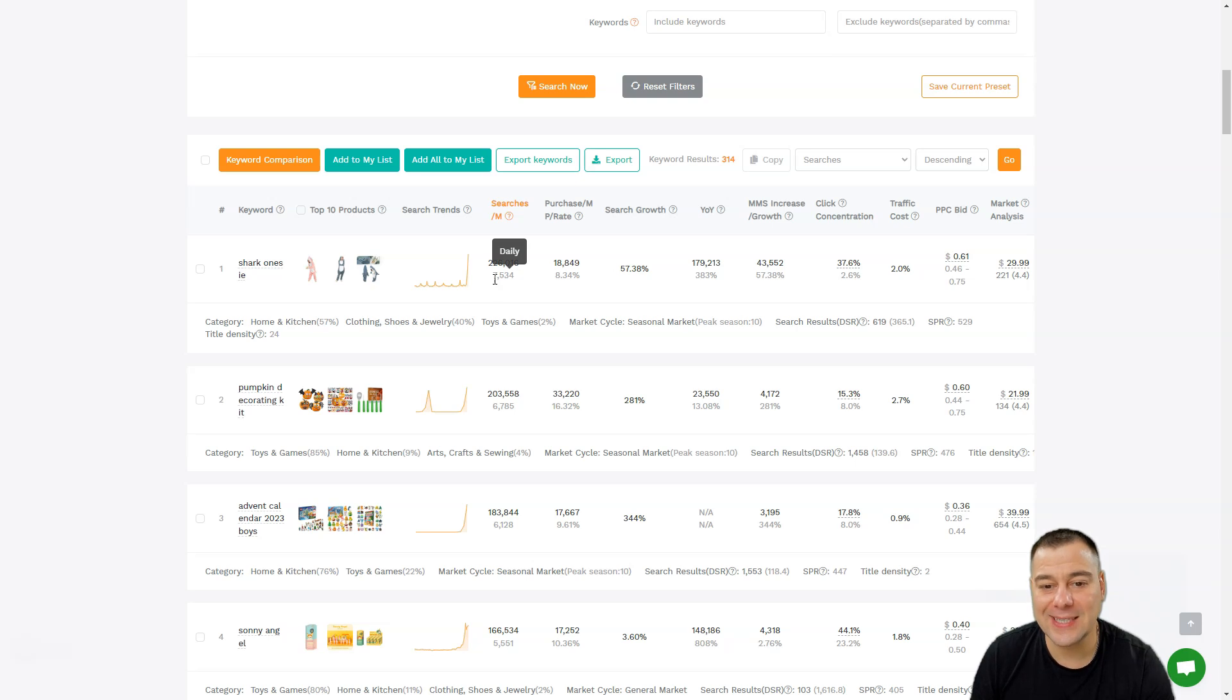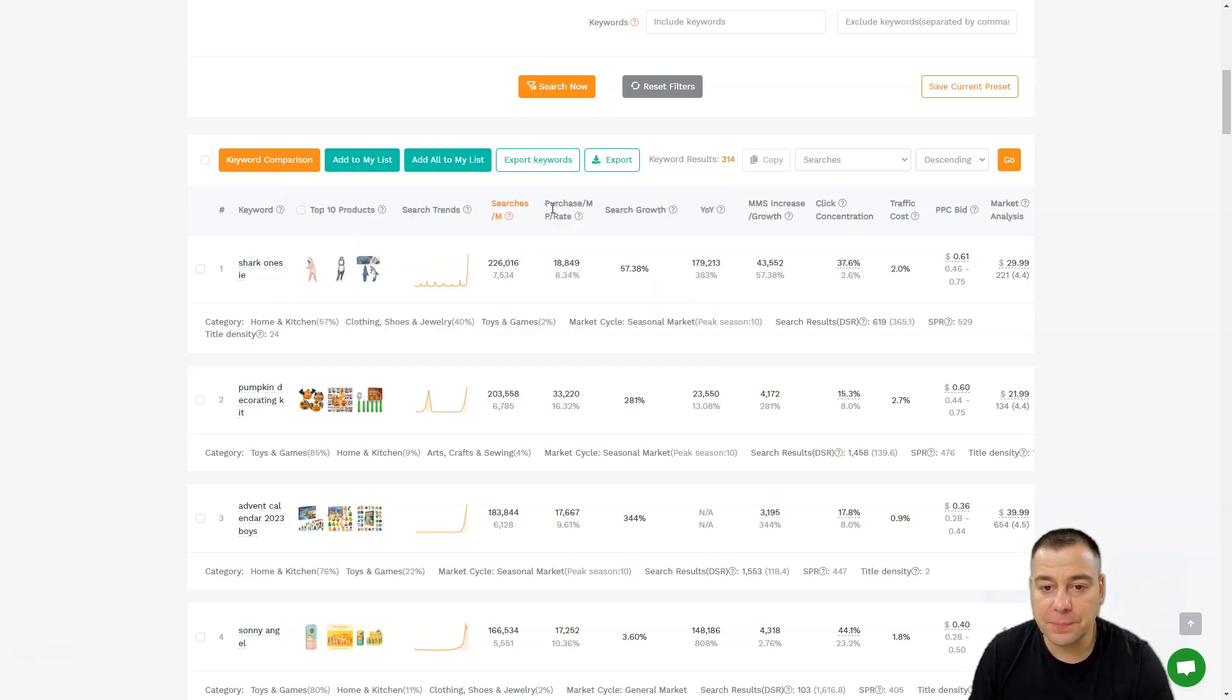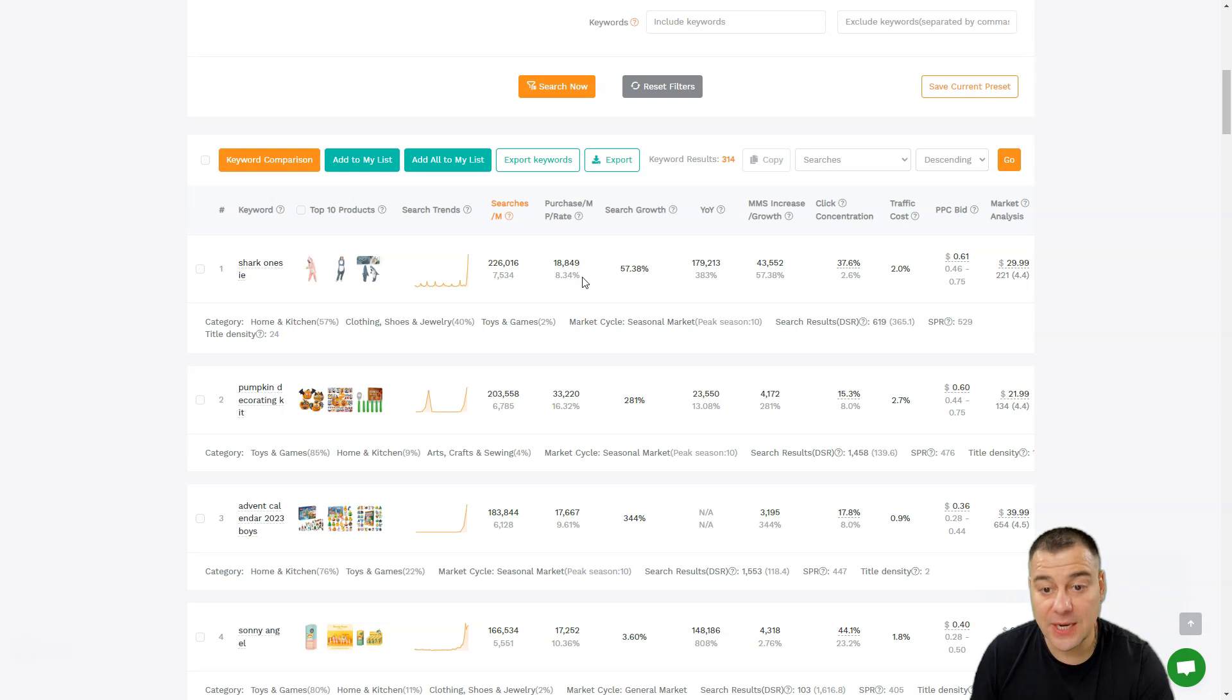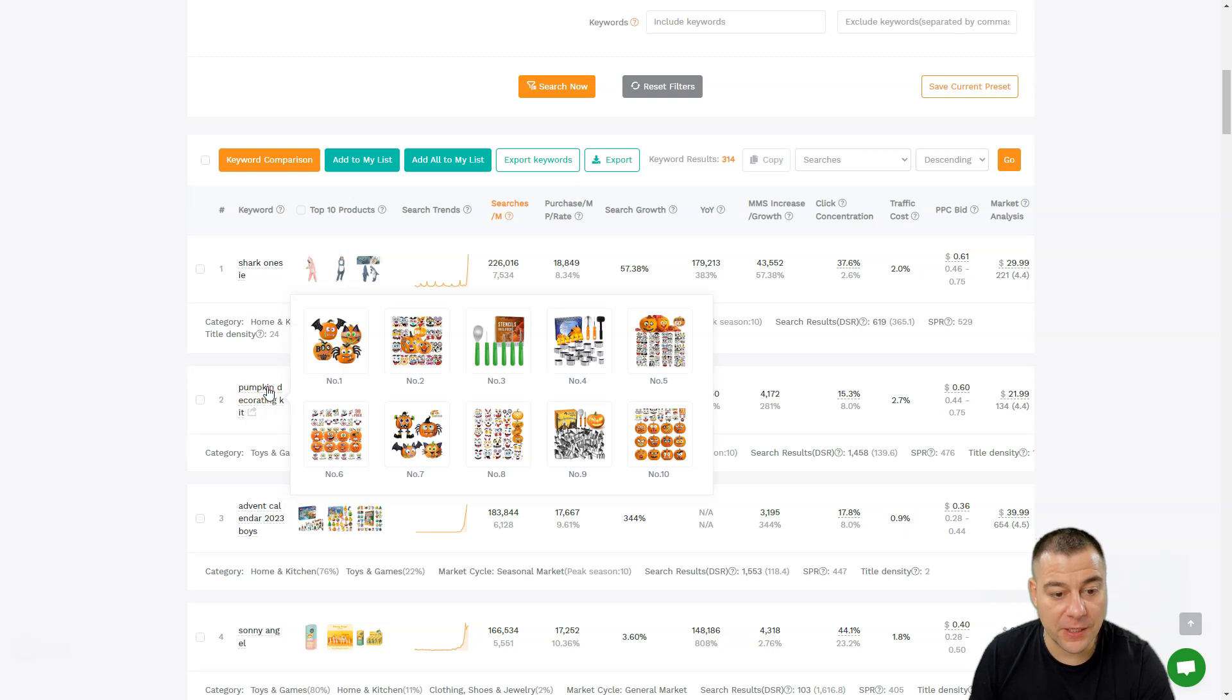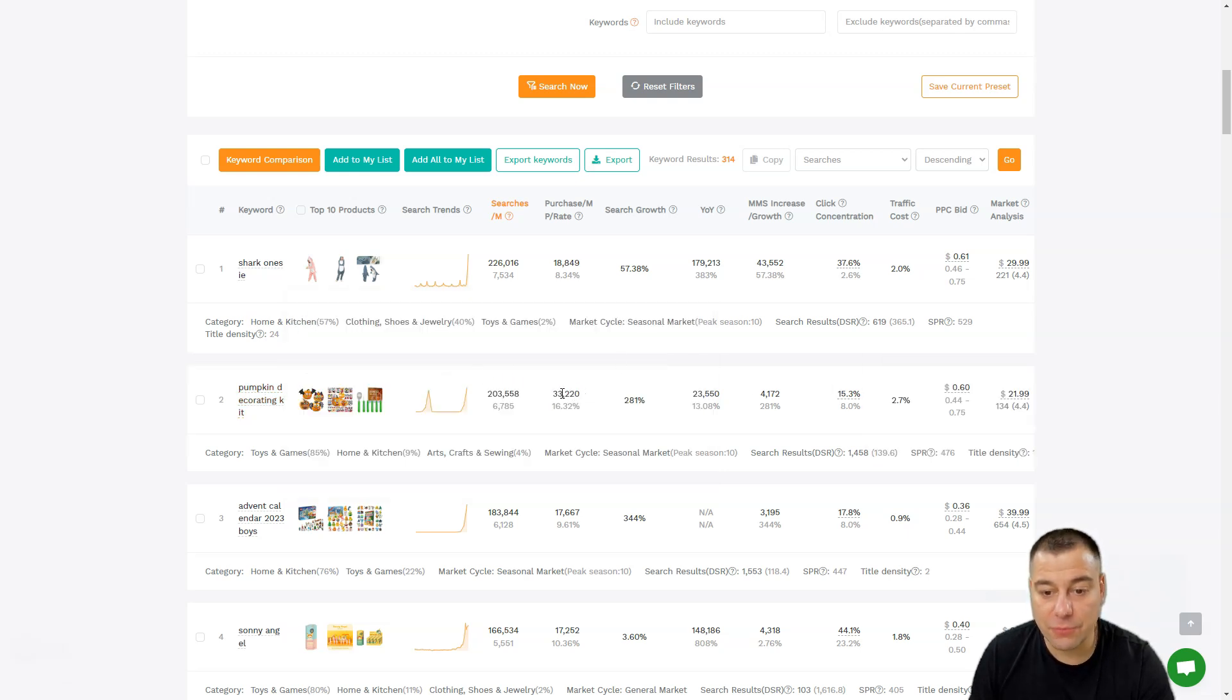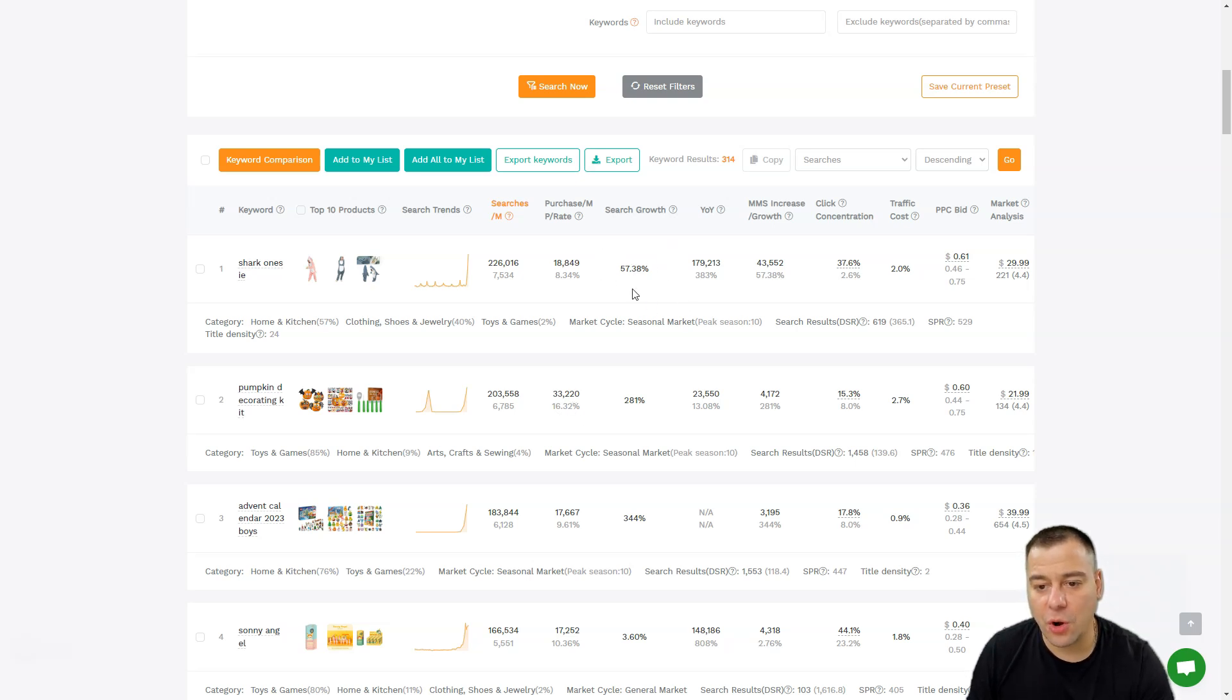The next thing that we have is purchases per month. This product, Shark Vac, made 18,849 purchases and the conversion rate is 8.34%. For example, pumpkin decorating kit made 33,000 purchases and the conversion rate is much higher, like 16.32%. You can see the search growth here - it's 57% growth compared to the previous month.